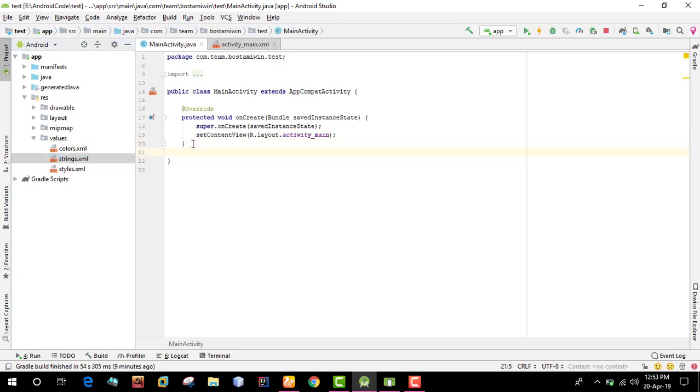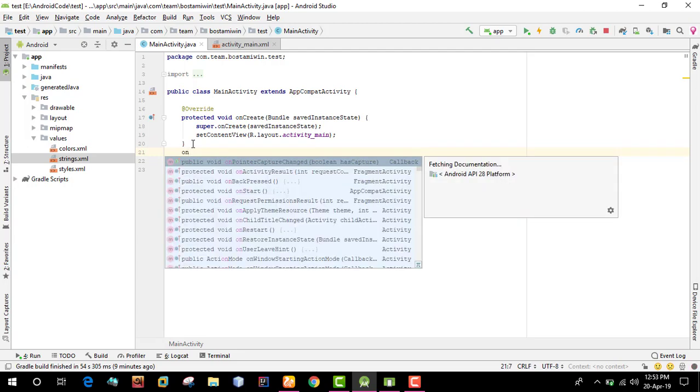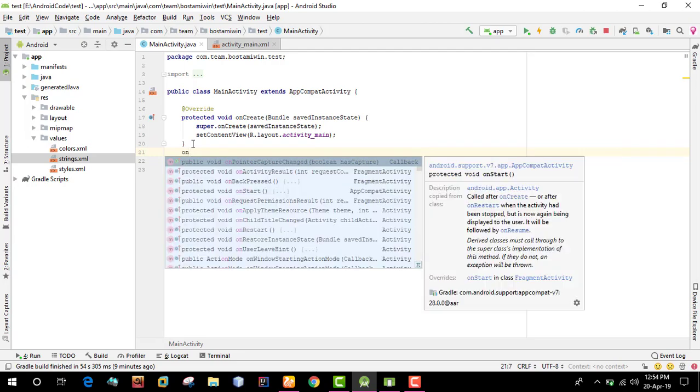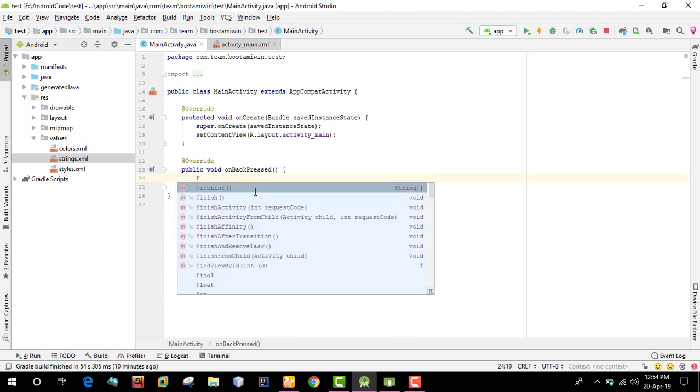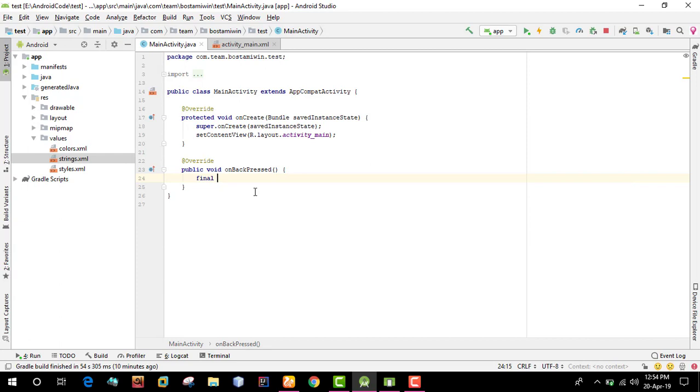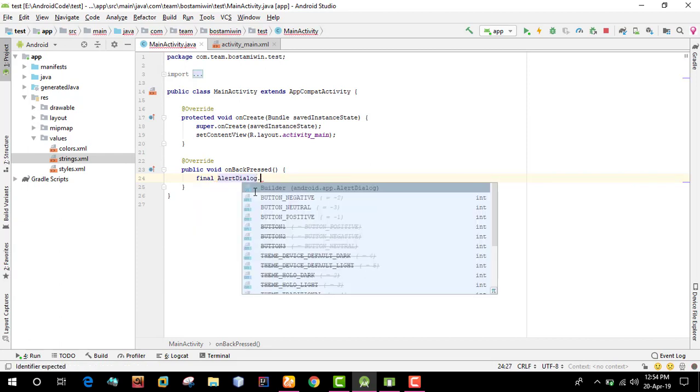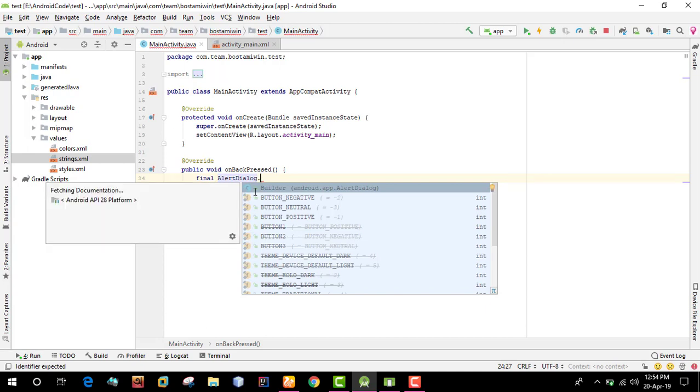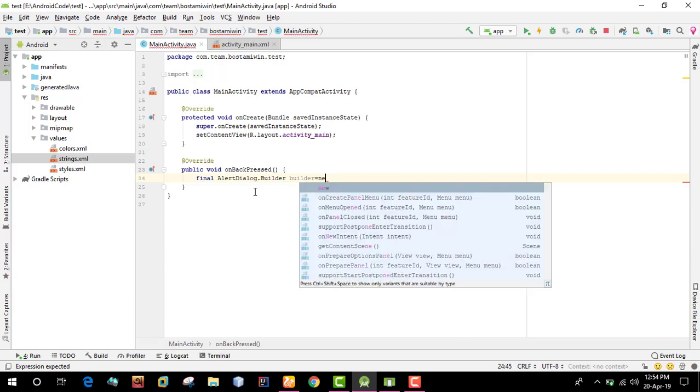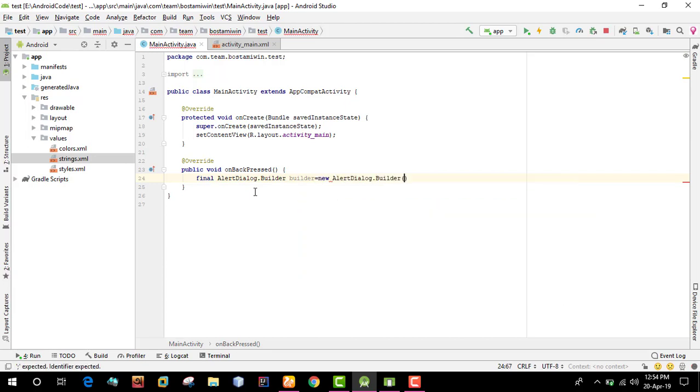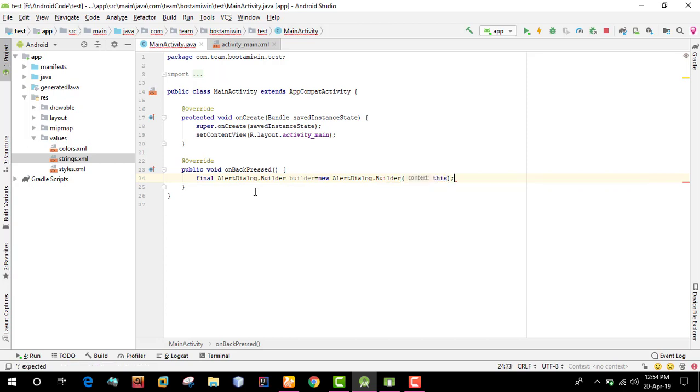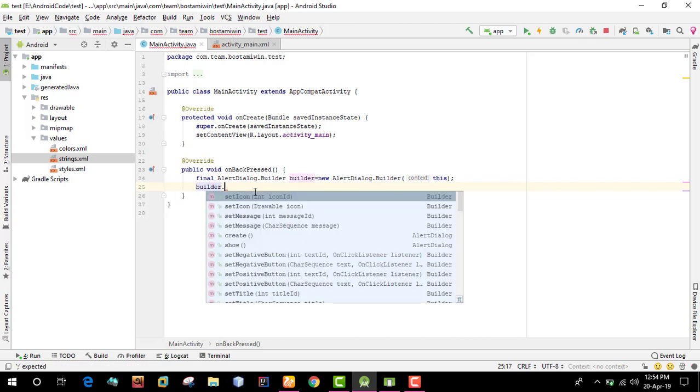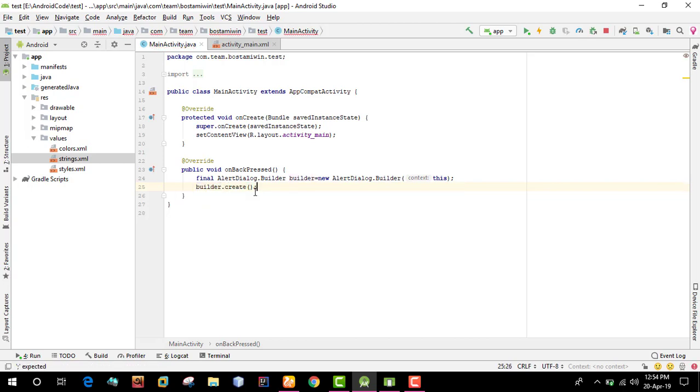We'll use the onBackPressed method. The method is onBackPressed. Inside this, we'll create a dialogue using final AlertDialog.Builder builder equals new AlertDialog.Builder with context this. Then we create the dialogue with builder.create.